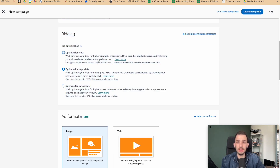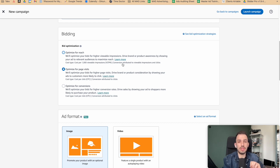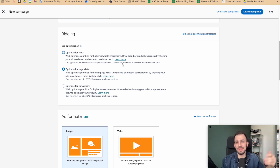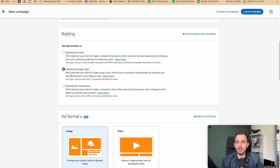The bidding type 'Optimize for Reach' is the vCPM option — cost per 1,000 viewable impressions. The advertiser is charged per 1,000 viewable impressions, so it doesn't matter if you get one click or a thousand clicks from those impressions. There are pros and cons to this, and it's always better to test and see for yourself. 'Optimize for Page Visits' and 'Optimize for Conversions' are similar to Sponsored Product and Sponsored Brand because they use CPC — cost per click.